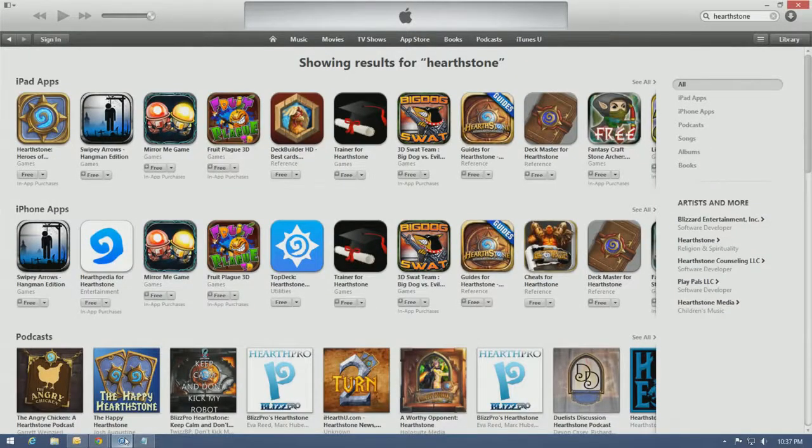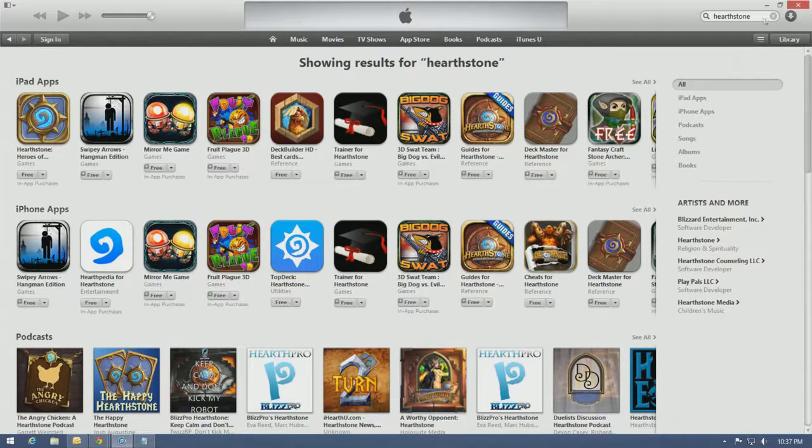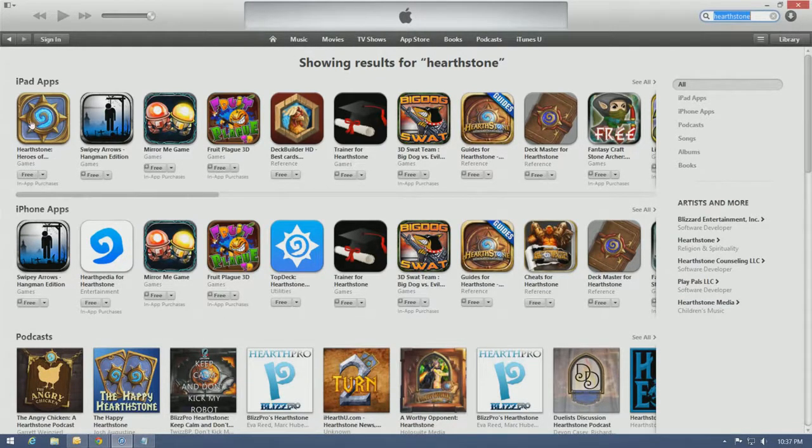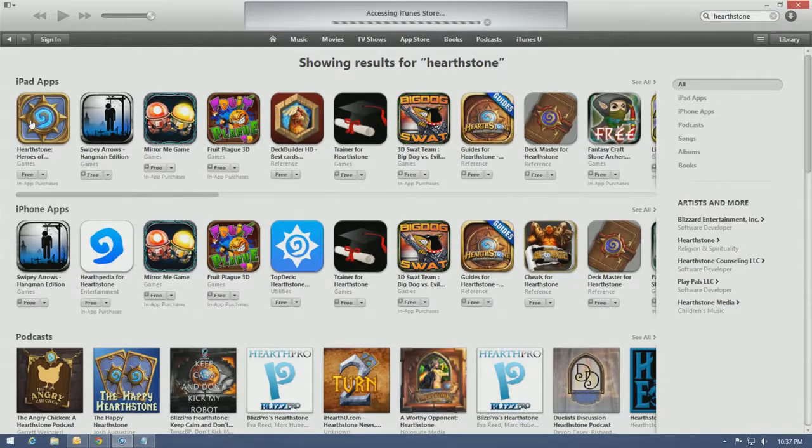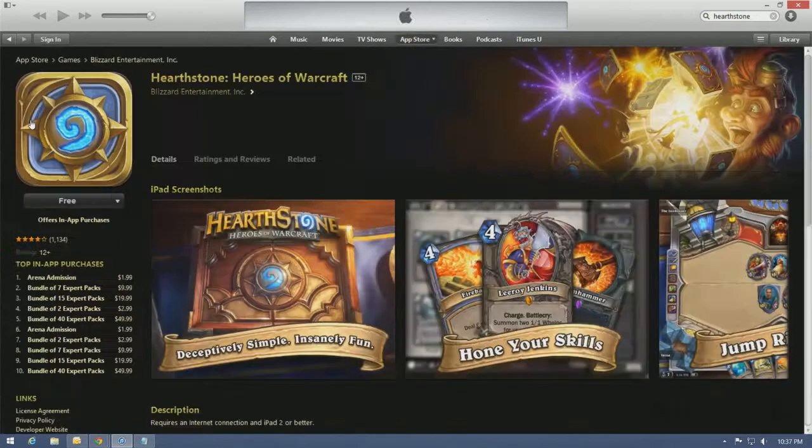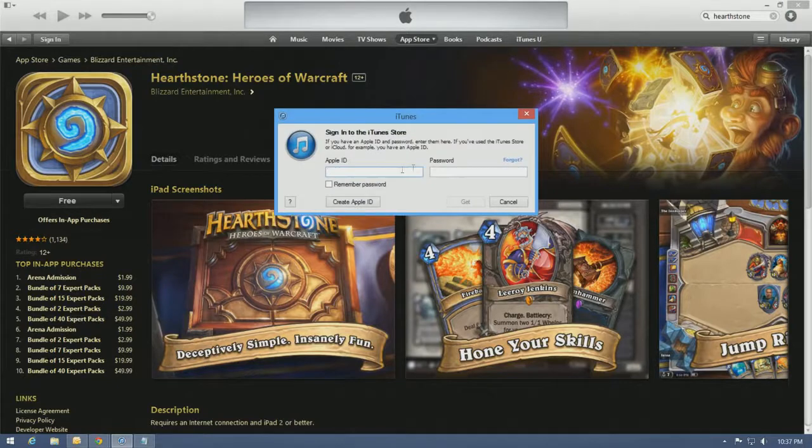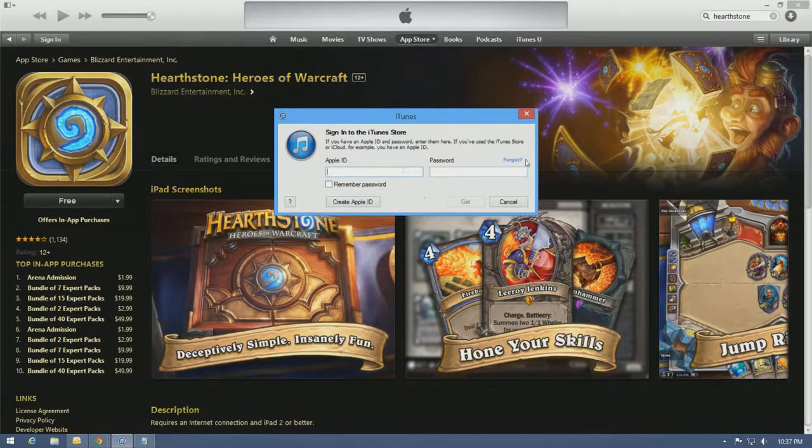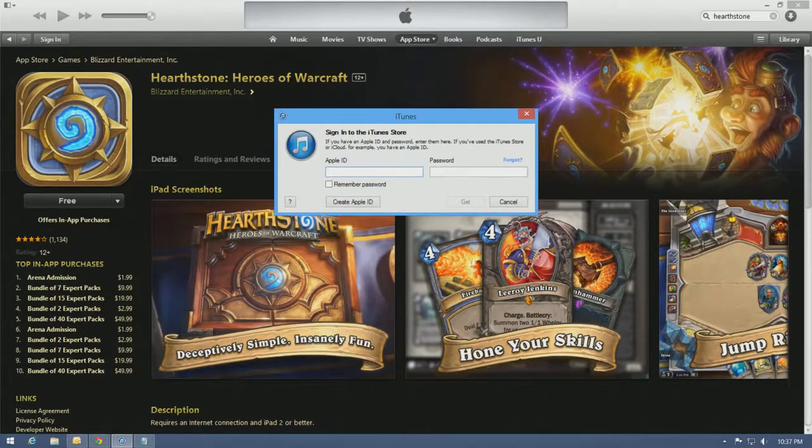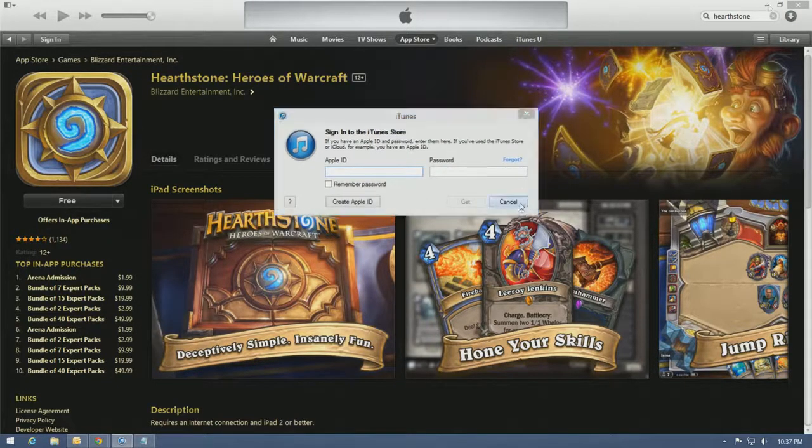Just go to iTunes, search for Hearthstone right up here. As you can see, I don't own an iPad, but Hearthstone pops up perfectly fine. And click download, put in your ID and password, and you're good to go. It'll start downloading for you.